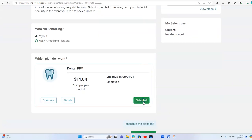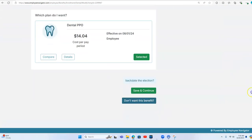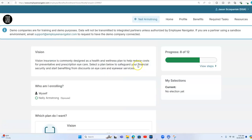And we're going on to dental. Neil is the only one he wants to cover on the dental plan.